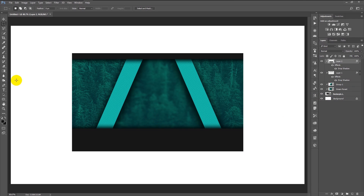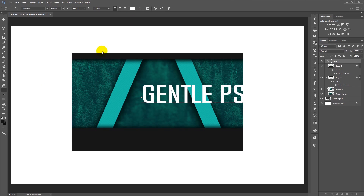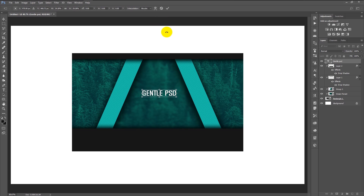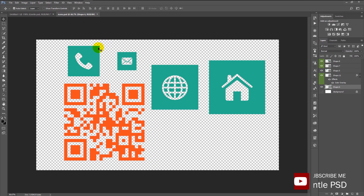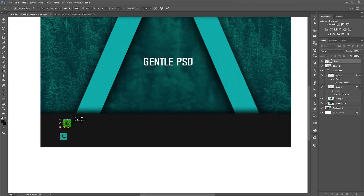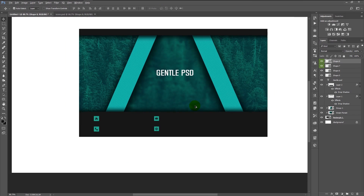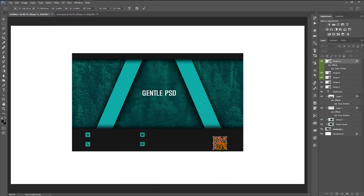Now we will add text to the card. Take your text tool, change the color to white, and type in your brand name. Place it in the center. I will add some icons downloaded from Google — drag the icons onto the business card and place them. Keep dragging all the icons in, and add a barcode icon if you want.